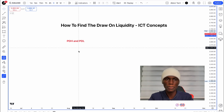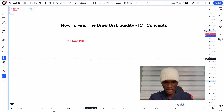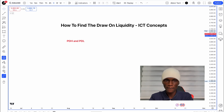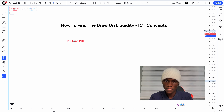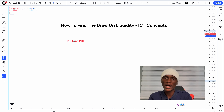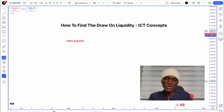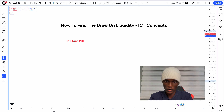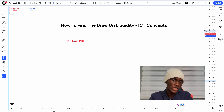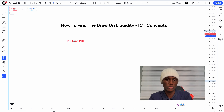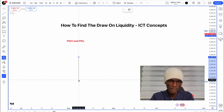If the previous day high or previous day low forms a kind of range or opening, within a 24-hour candle, when that daily candle is closing, the market may already have taken liquidity at the previous day high and previous day low.